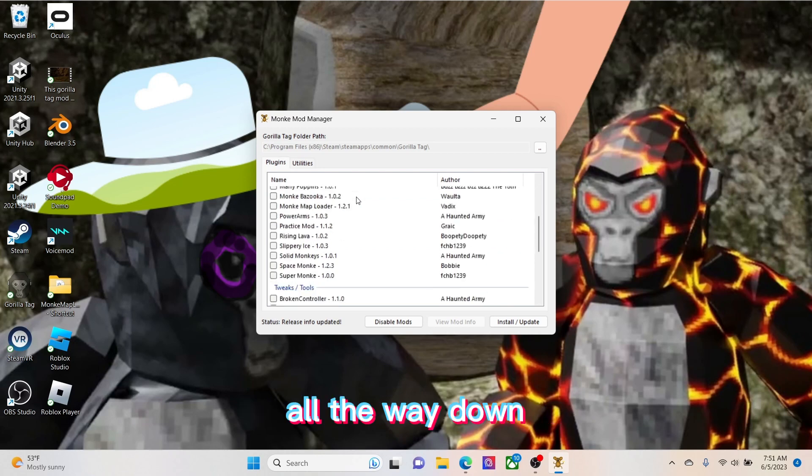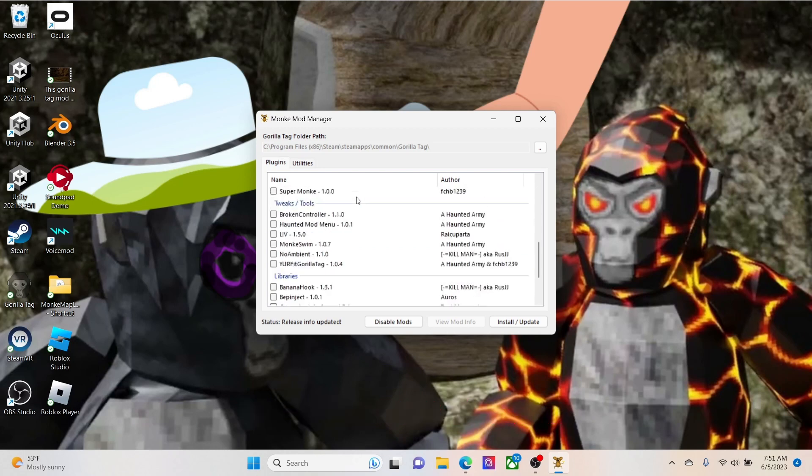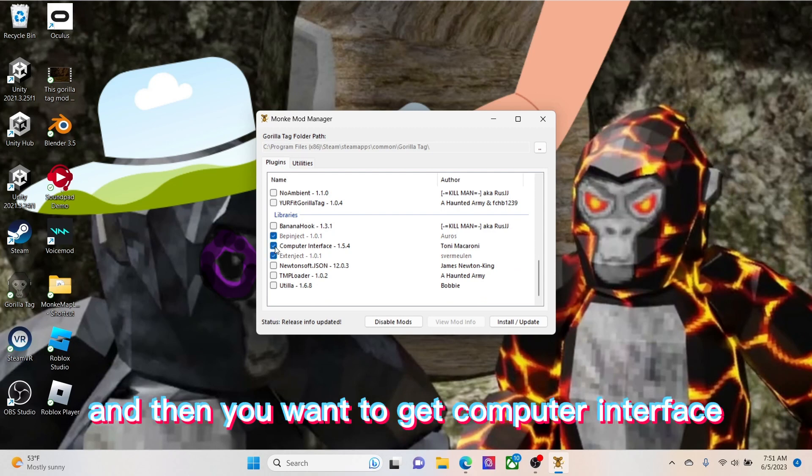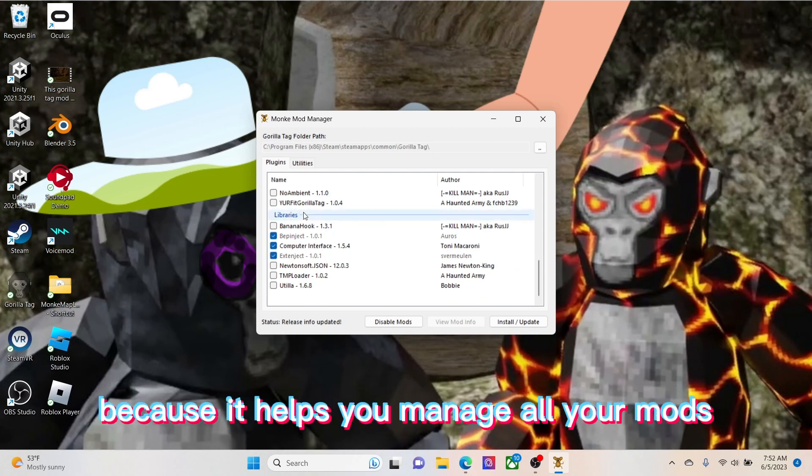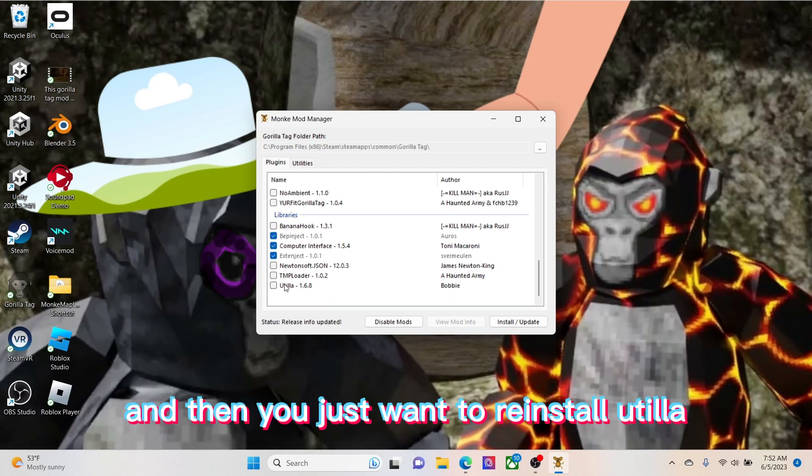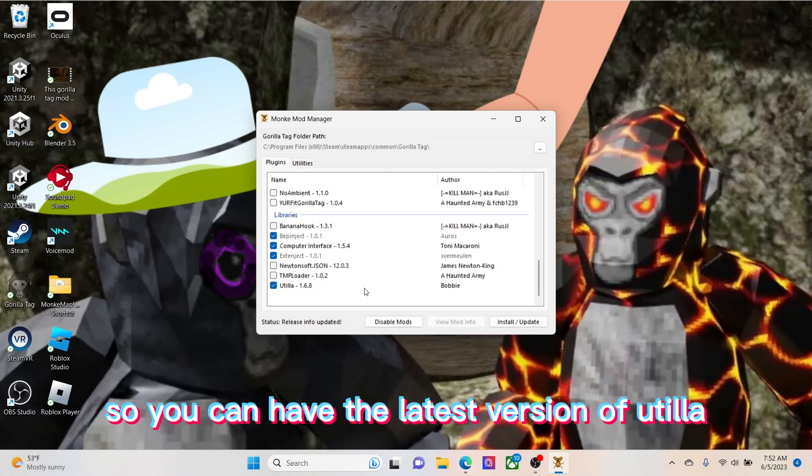Then you want to scroll all the way down and then you want to get Computer Interface because it helps you manage all your mods. And then you just want to reinstall Utilla so you can have the latest version of Utilla.